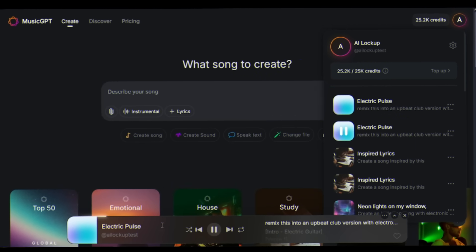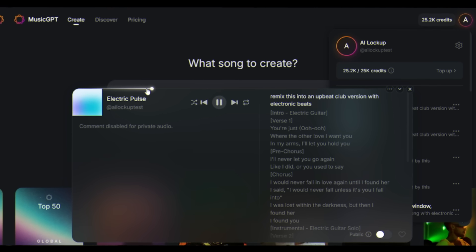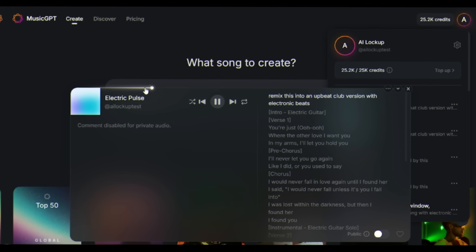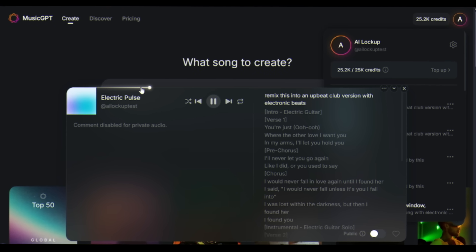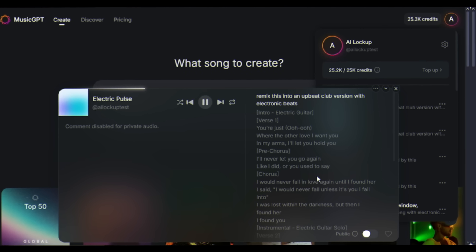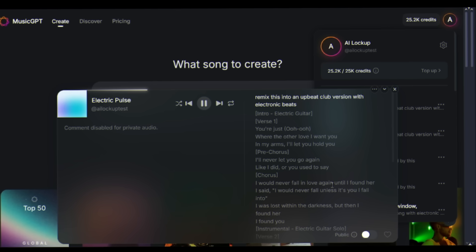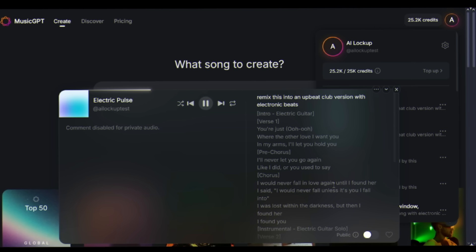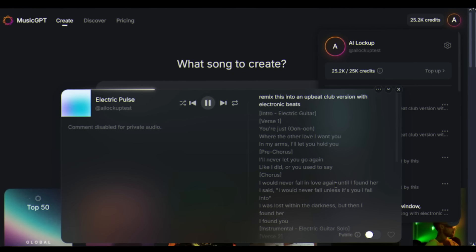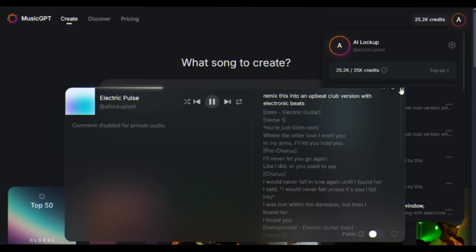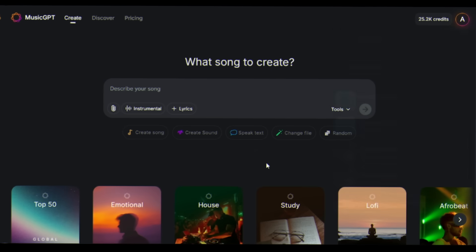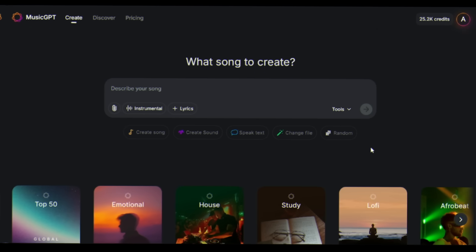Same song, completely different energy. You could release both versions and appeal to entirely different audiences.